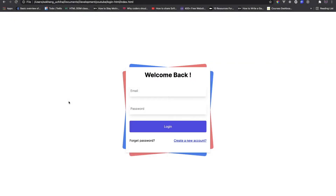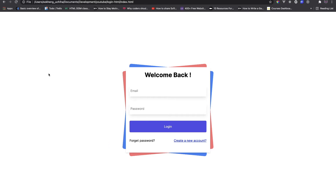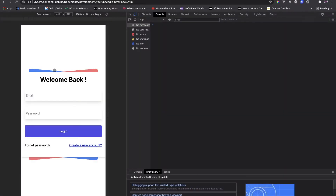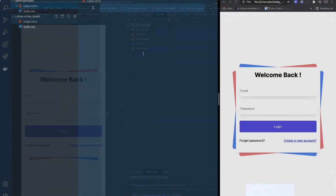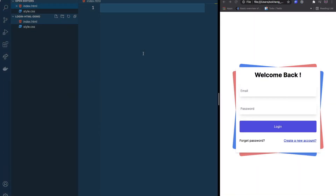Welcome back to Deliver Coding. In today's video we're going to learn how to build a simple login UI. As you can see when you refresh the page we have some nice animations at the background that rotate the card, and this is fully responsive. We're going to use only HTML and CSS.